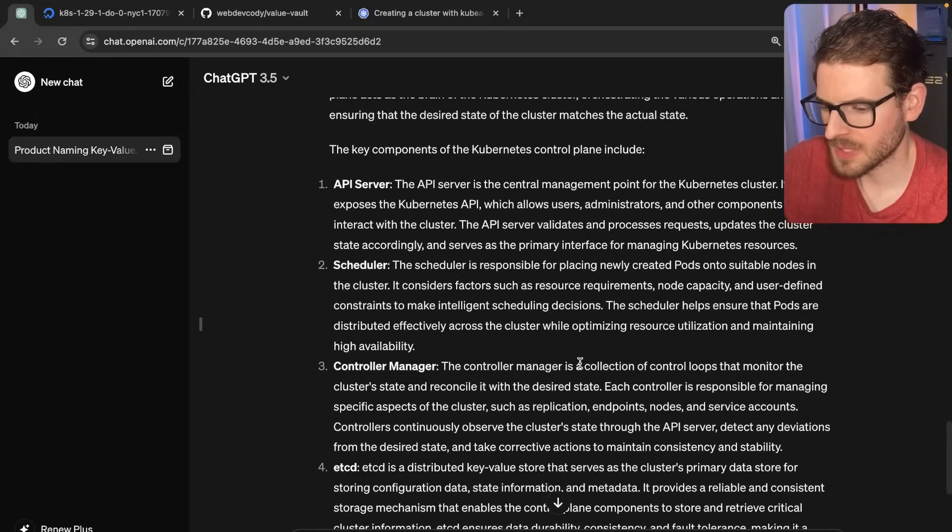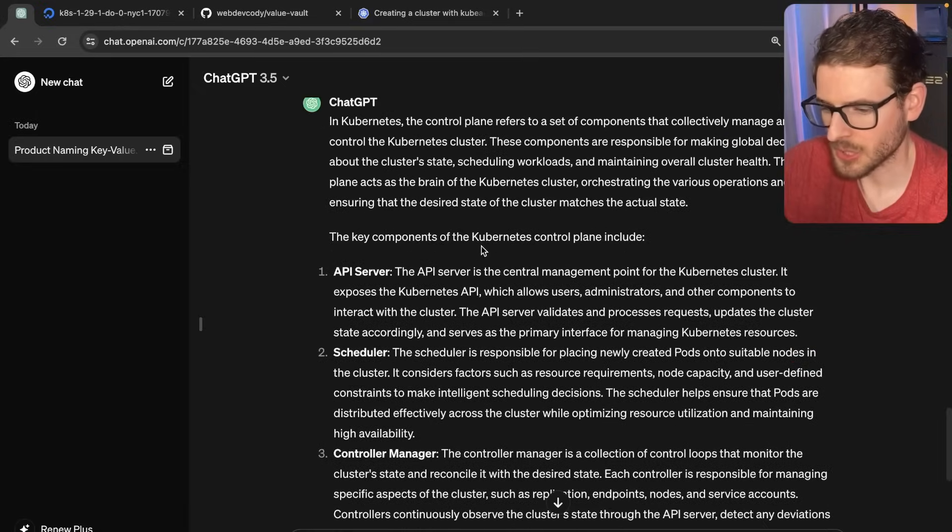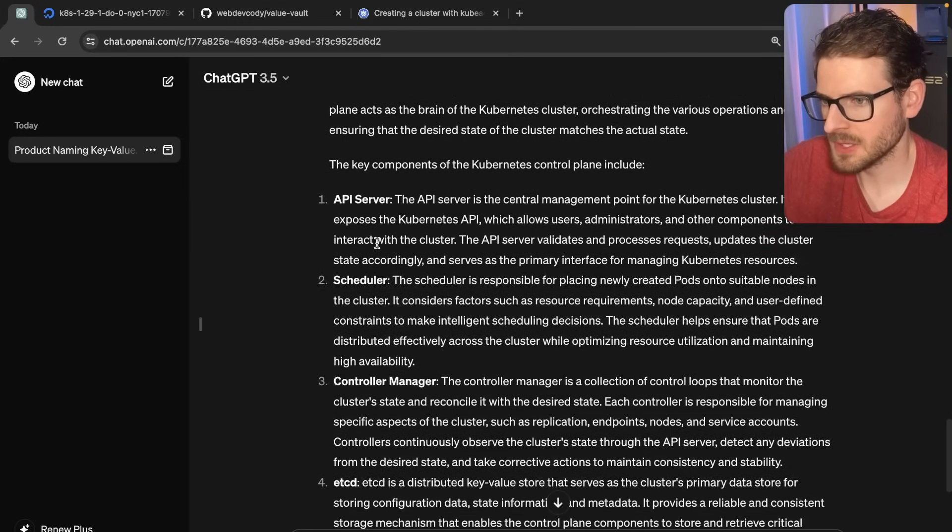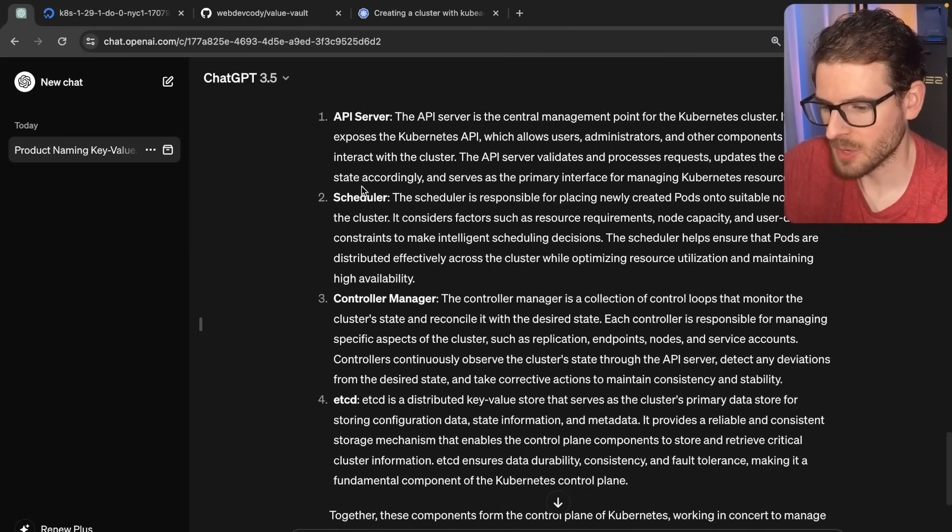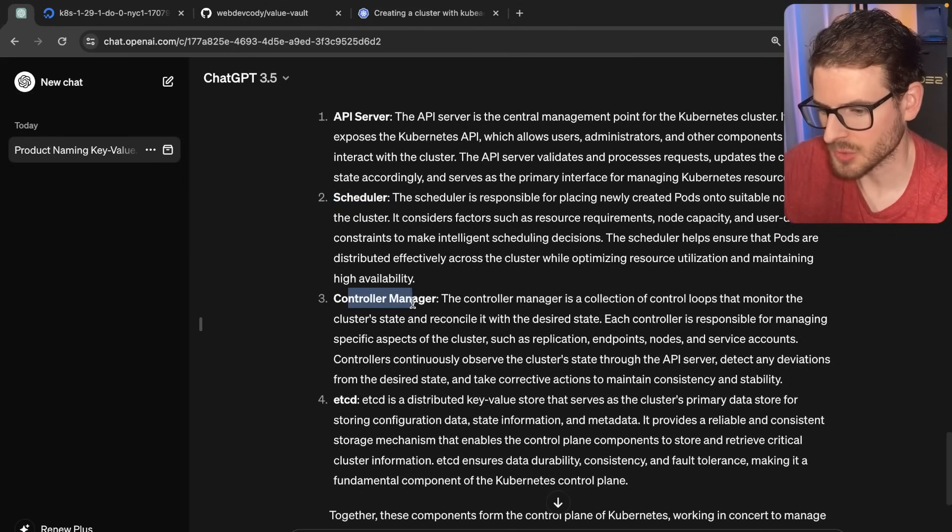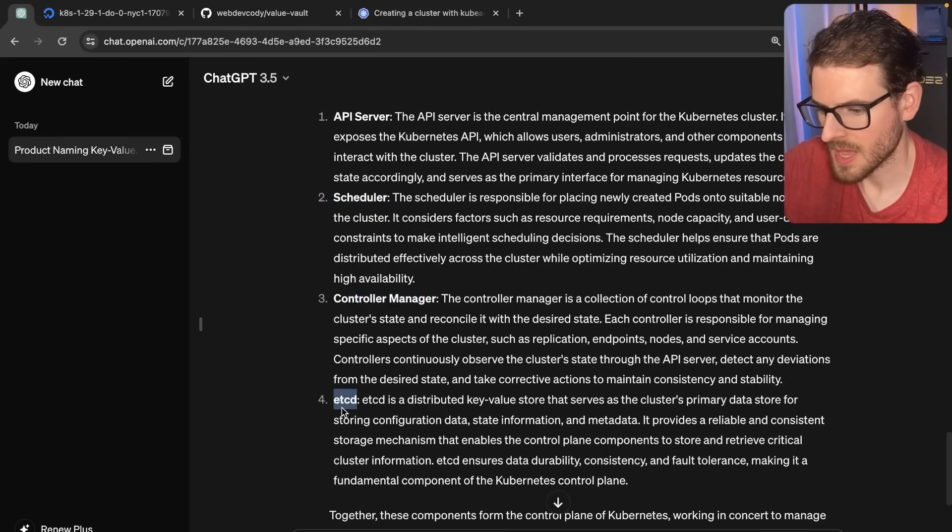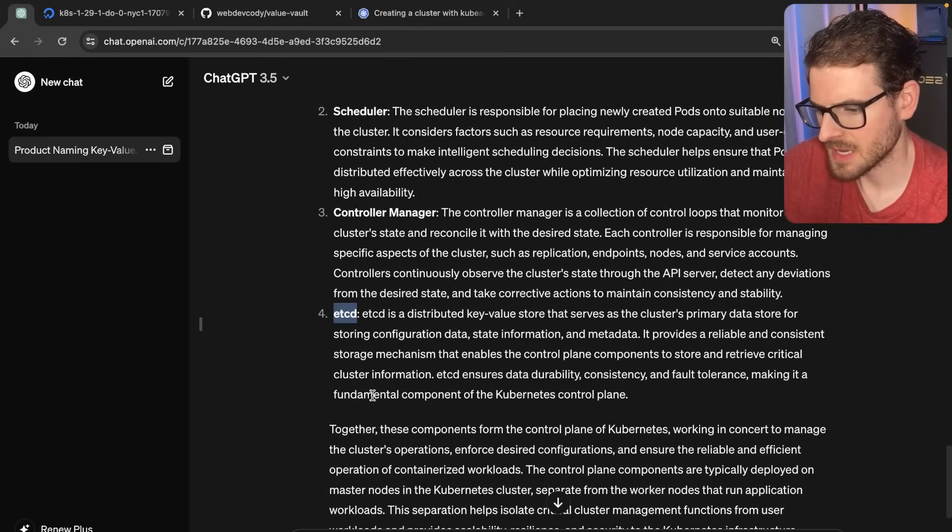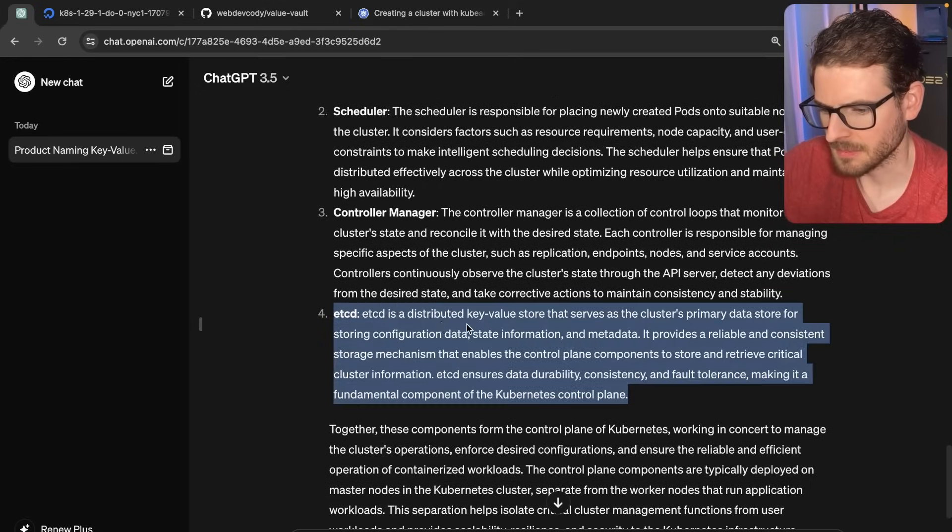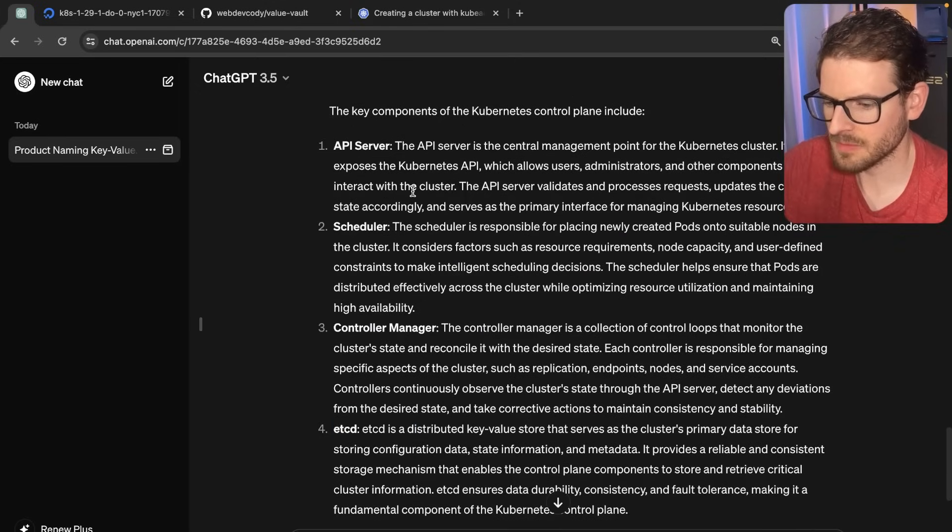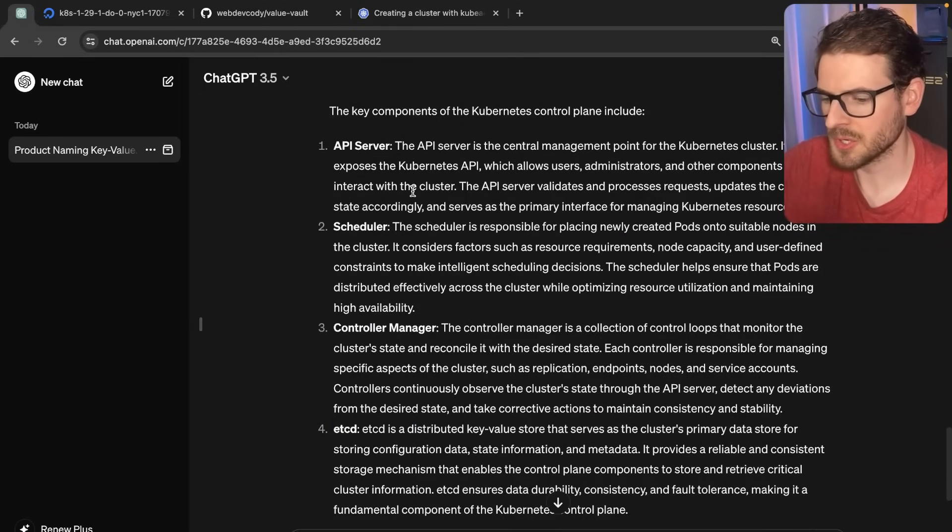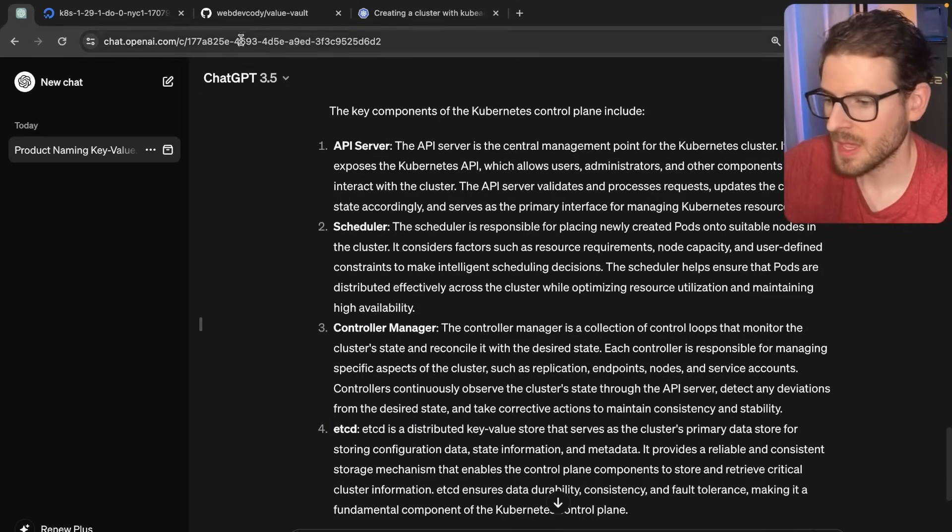So one thing I do want to clear up is like what the heck is a control plane? Basically, there's a bunch of services that are baked into Kubernetes, such as the scheduler, the control manager, etcd, a distributed key value store, and your API server. All these are grouped under your control plane.